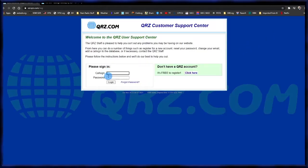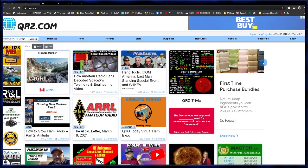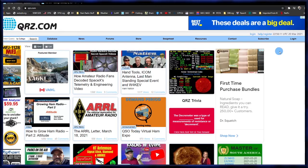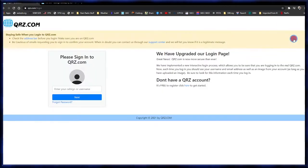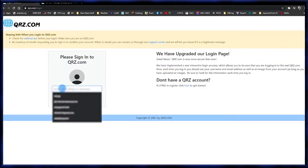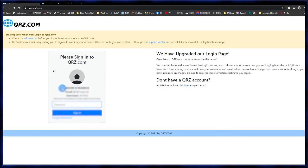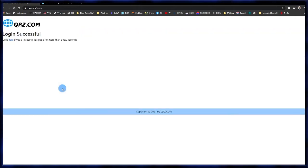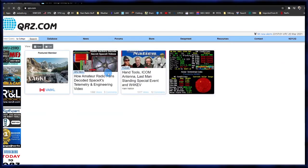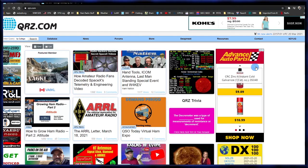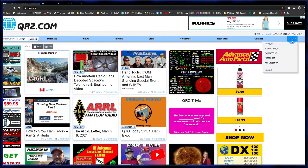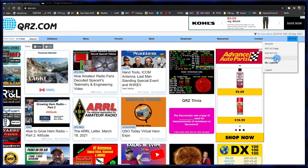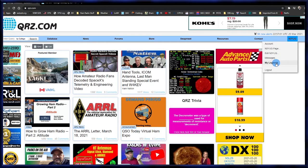The first thing we'll need to do is make sure you're registered. If you're not registered, type in your call sign, create a password, and that'll give you your login information. Once you have that done, go up to login, type in your call sign and your password to get into your account. It'll take a second and come back to the main page.